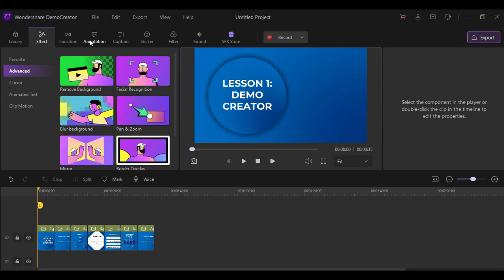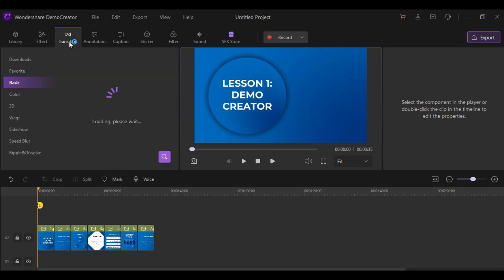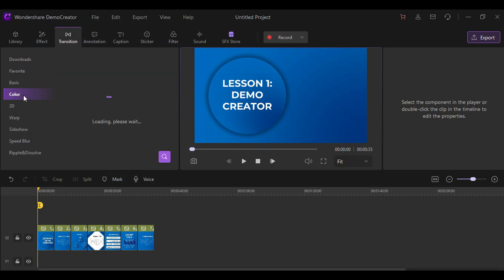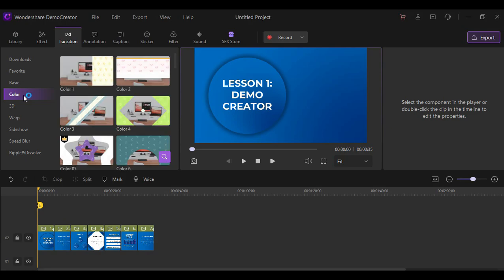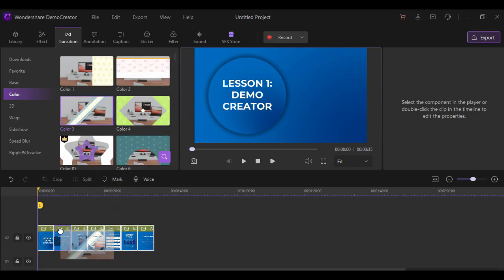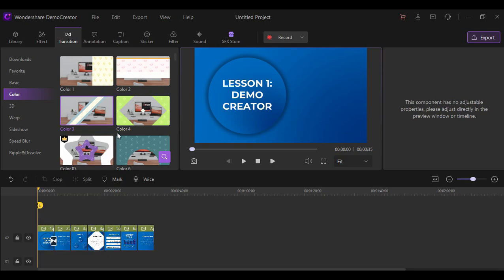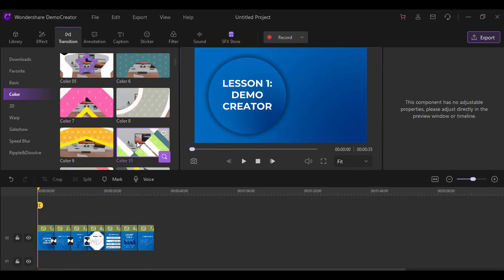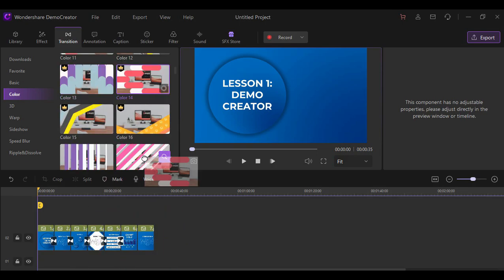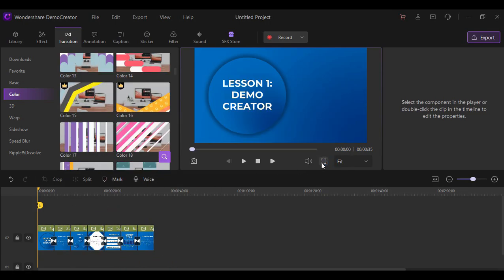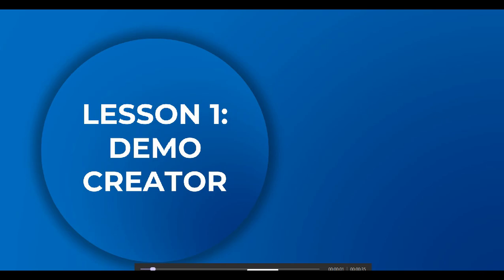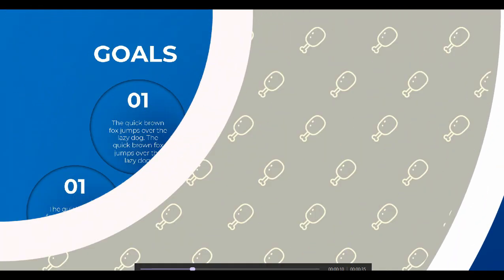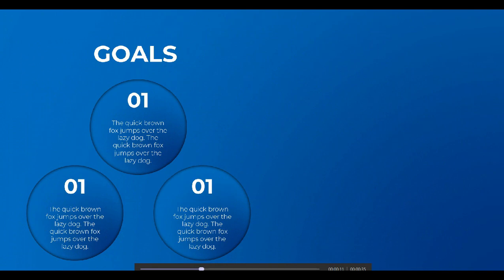You can also add transitions between each of the slides. My favorite transitions here are under the Color tab because it seems like a motion graphics transition. So here is the result for the transitions we applied between each of the slides.